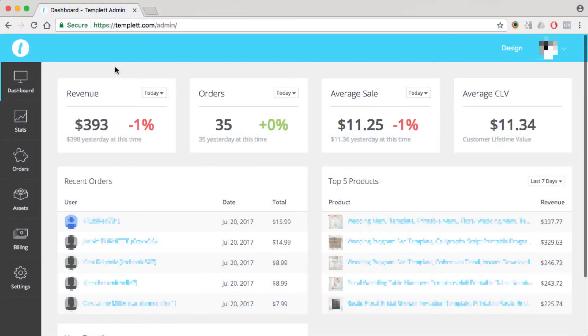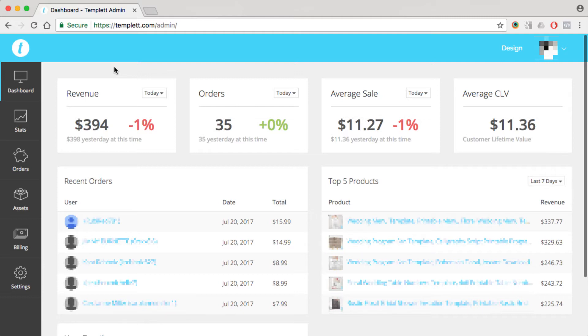Welcome to the template admin backend. The first page you'll see in the backend here is the dashboard, and that'll show you information about your business like recent orders, revenue, etc.